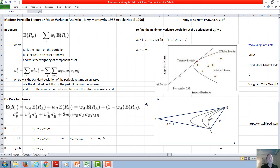If we measure risk by standard deviation, then the standard deviation of the portfolio squared is going to be the sum of the weighting squared times the standard deviation of each individual asset squared, plus the sum of each individual asset's weighting times the weighting of another asset, the standard deviation of one times the other, and the correlation coefficient between the two of them.